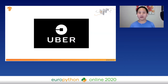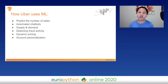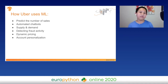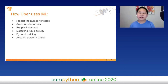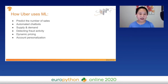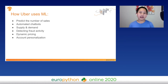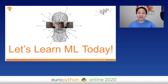How about Uber? Uber uses machine learning in a wide majority of their products. For example, in the rideshare app they can predict the number of sales they're going to have in a day and also supply and demand. Also for their support, they have automated chatbots to help users quickly get the support they need. There's also account personalization, dynamic pricing, and detecting fraud activity — all based on machine learning. So let's learn machine learning today.